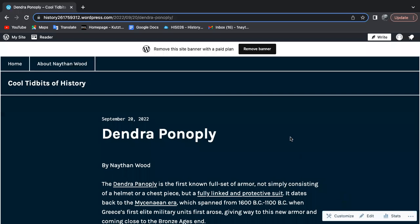Hello, my name is Nathan Wood, and today I want to discuss an ancient suit of armor known as the Dendra Panopoli.